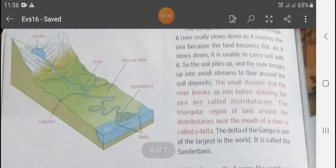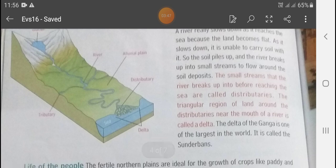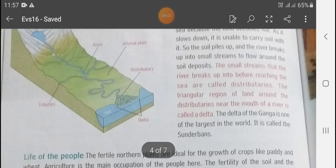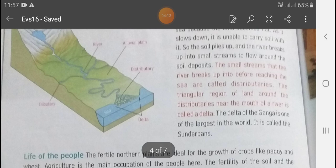As the river slows down, the soil piles up and the river breaks up into smaller streams that flow around the soil deposit. These small streams that the river breaks into before reaching the sea are called distributaries. जब large river break होती है small rivers में, उनको हम distributaries बोलते हैं।